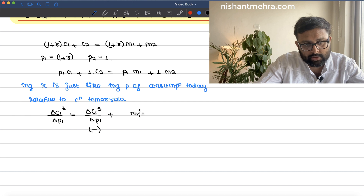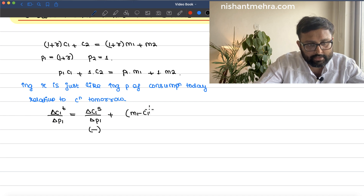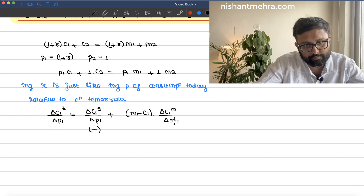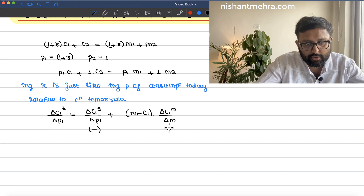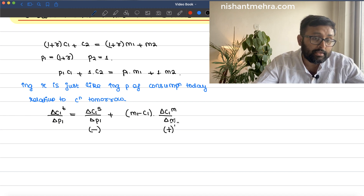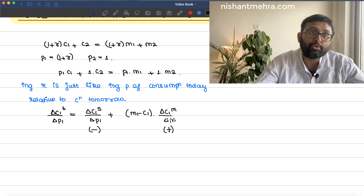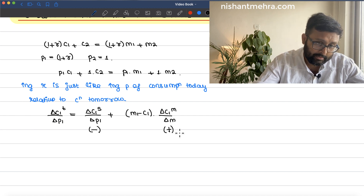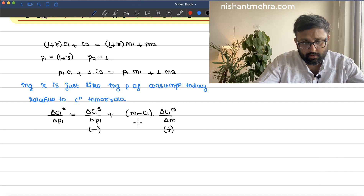Plus the income effect term: (m1 − c1) · (delta c1_m / delta m). Assuming that period 1 consumption is a normal good, if income increases, consumption increases — that is why for this part we have written the positive sign.